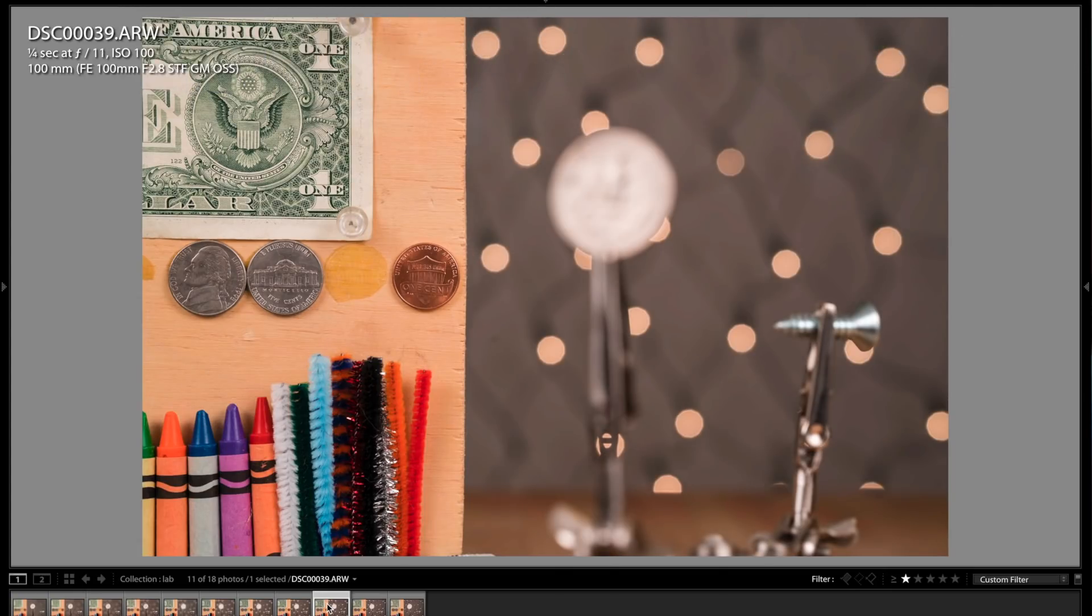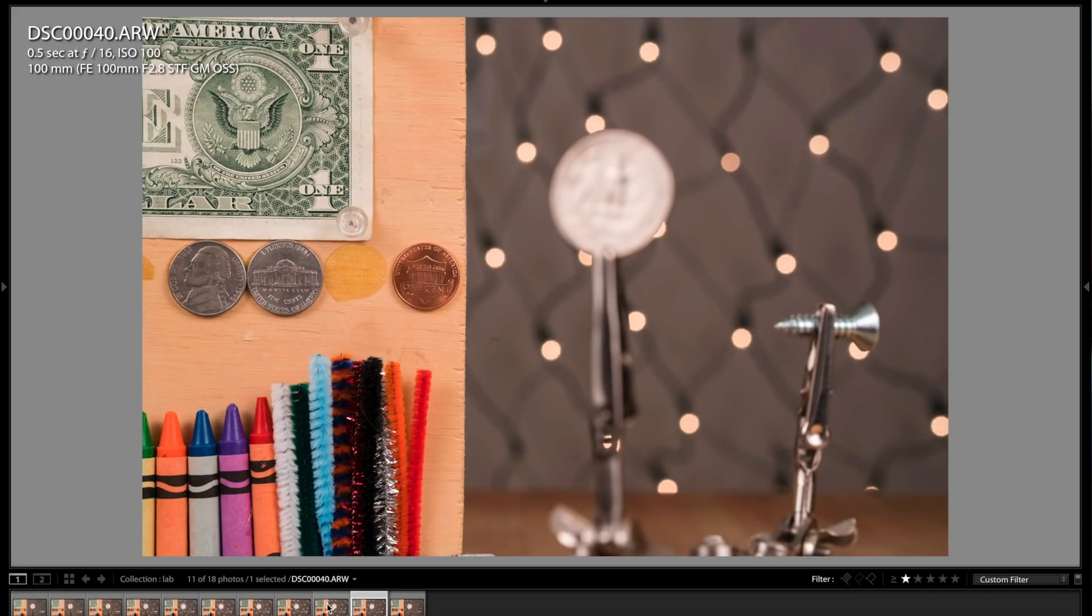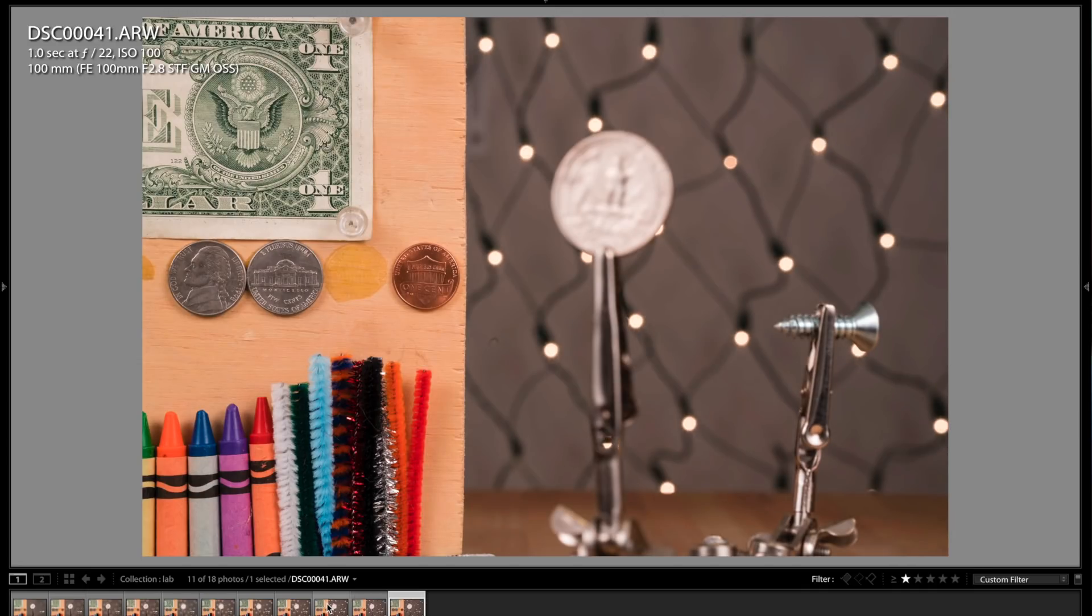So I'm going to show you some sample portraits when I do the full review. But in this video, I'm just going over the lab test shots. So this is F16, and this is F22.